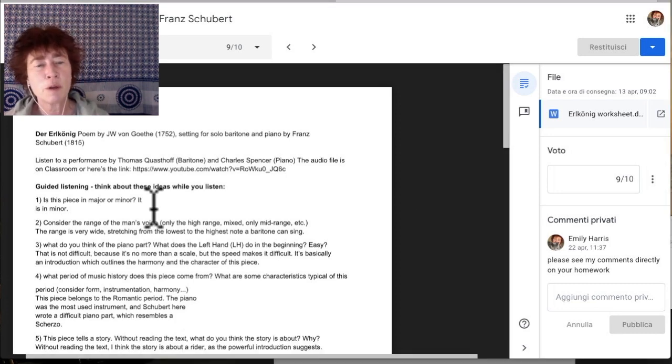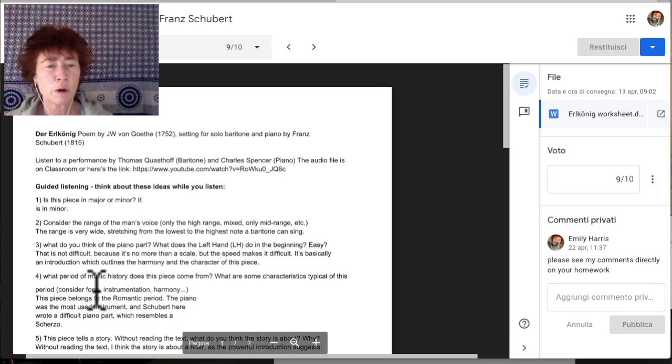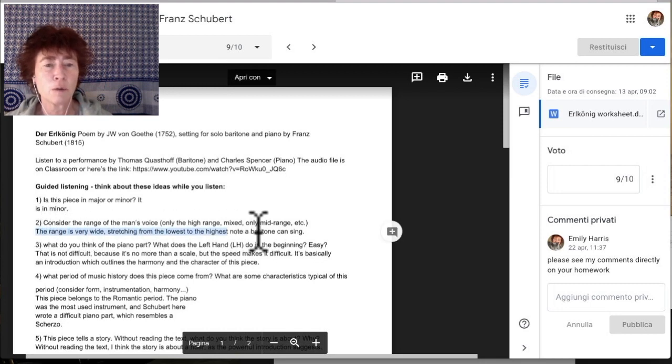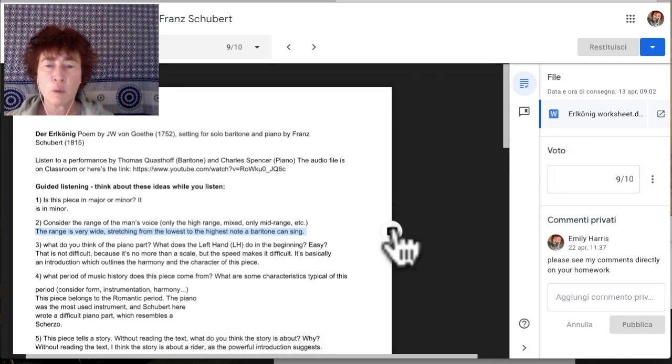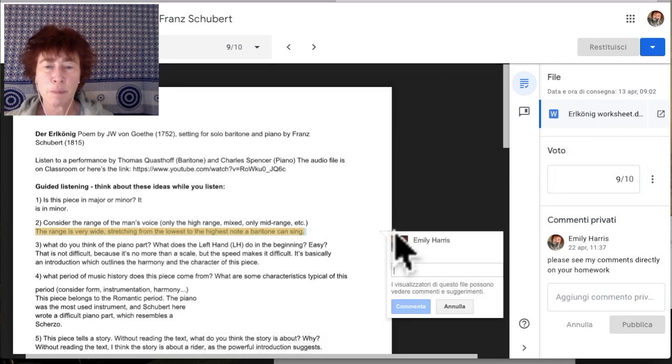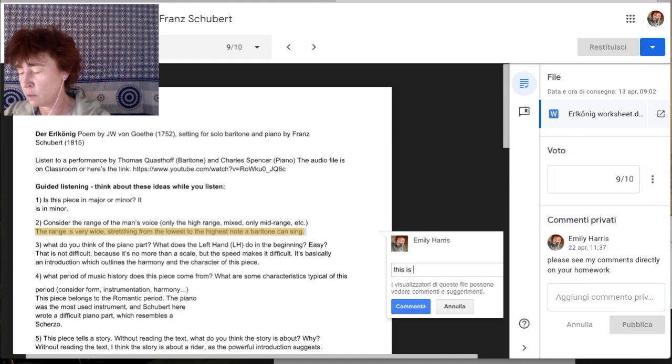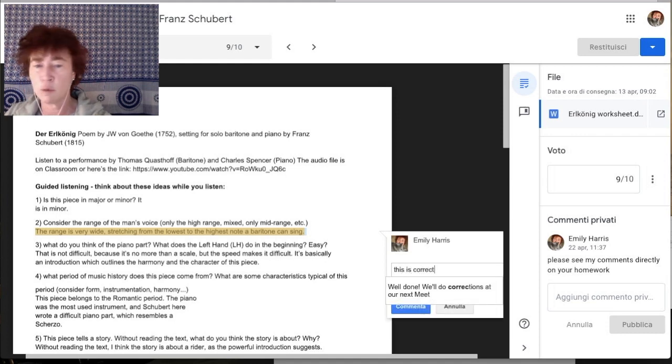We open the student's work and if we see a problem, then we can highlight it. And then we add a comment. My comment could be, this is correct.